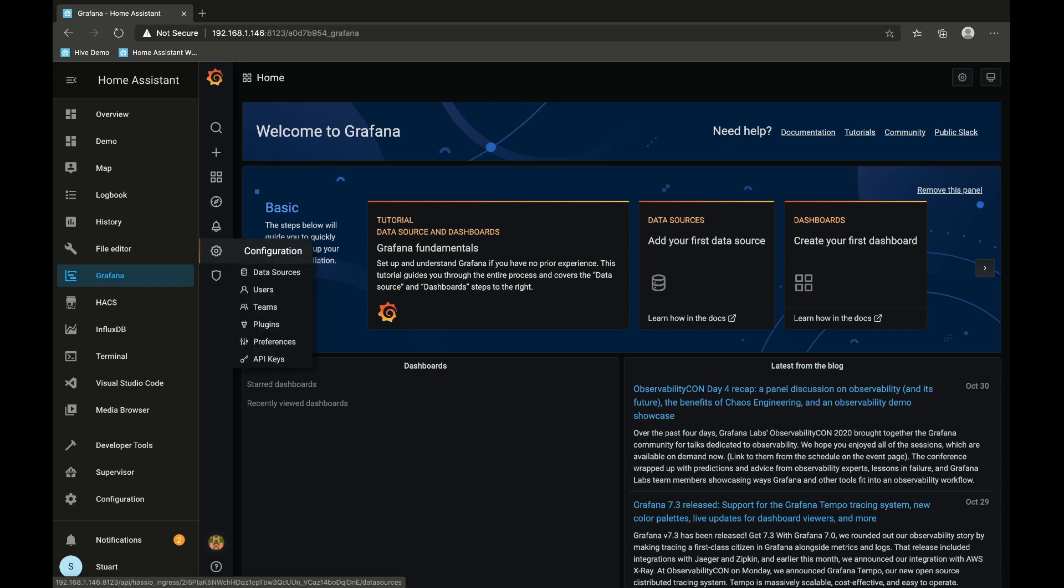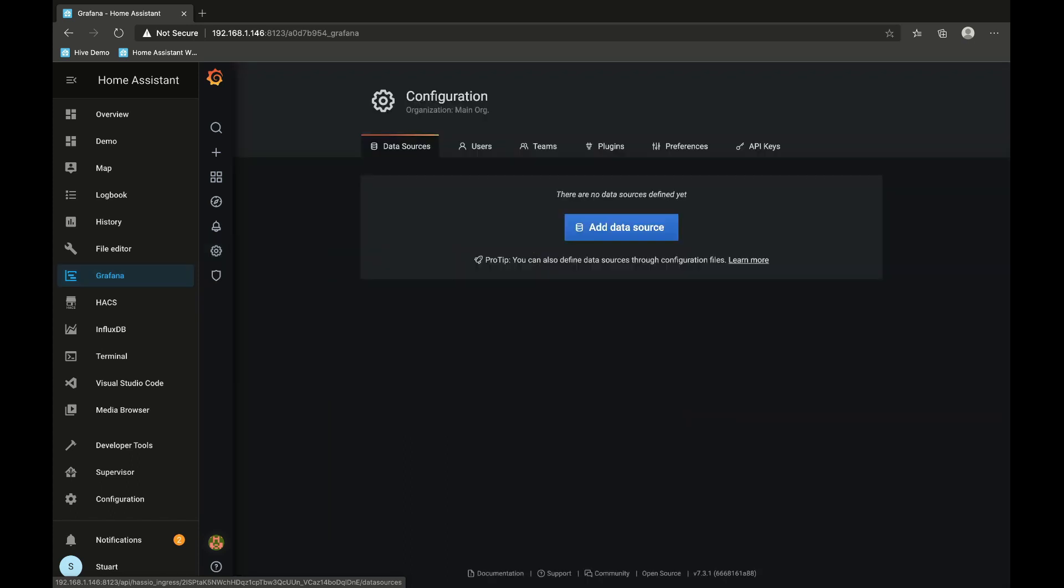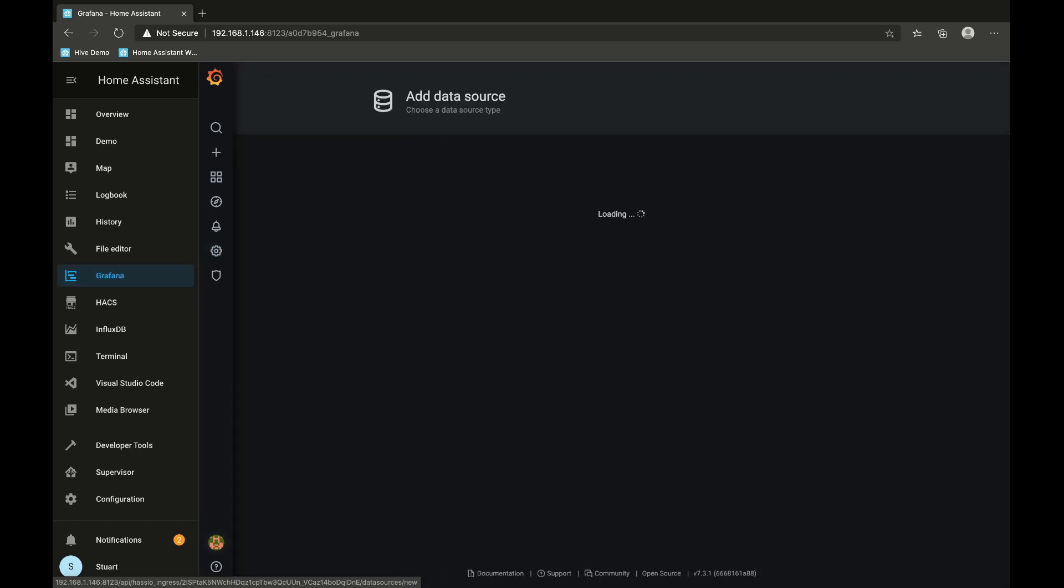I'm going to go to configuration here, this cog on the left, and hit data sources, and I want to add a data source.